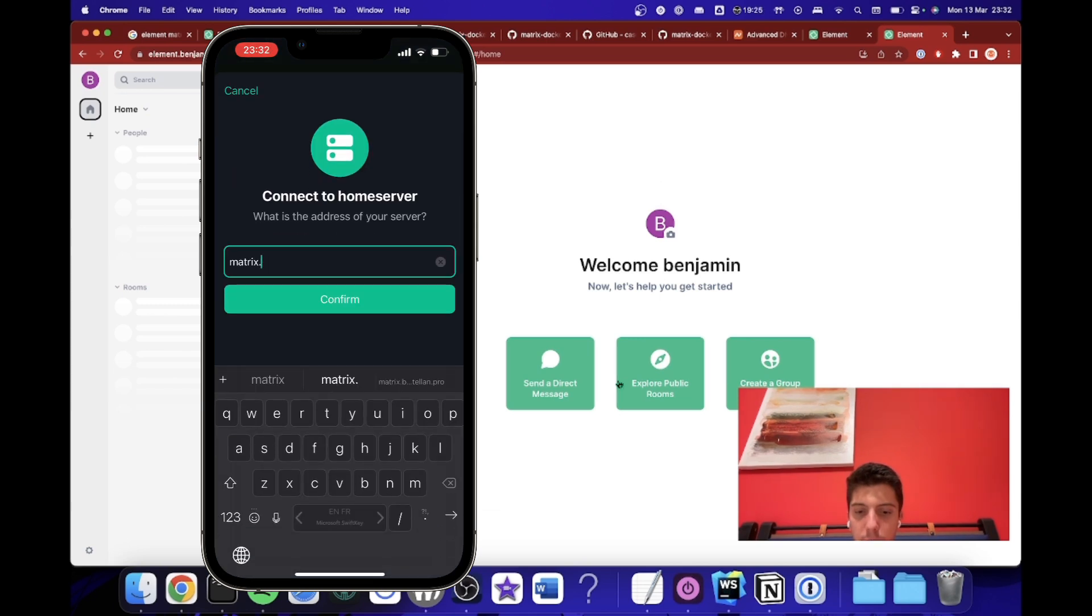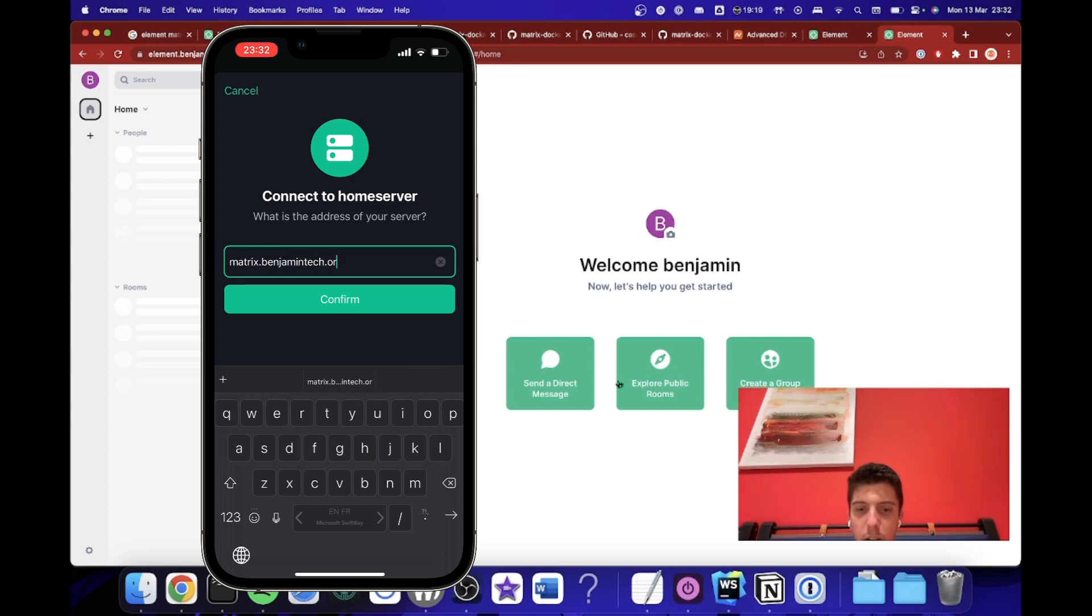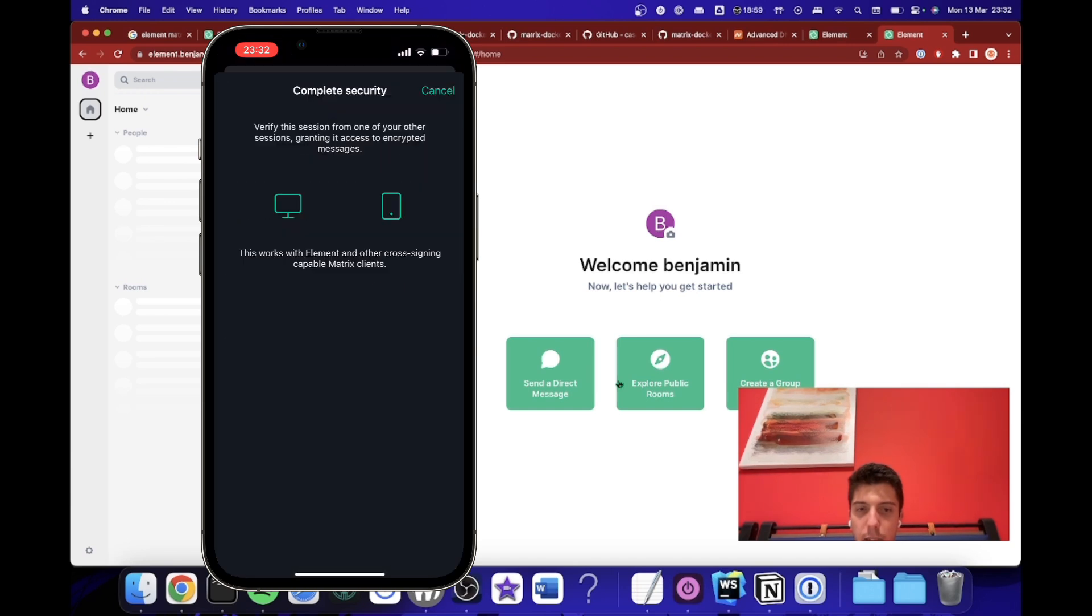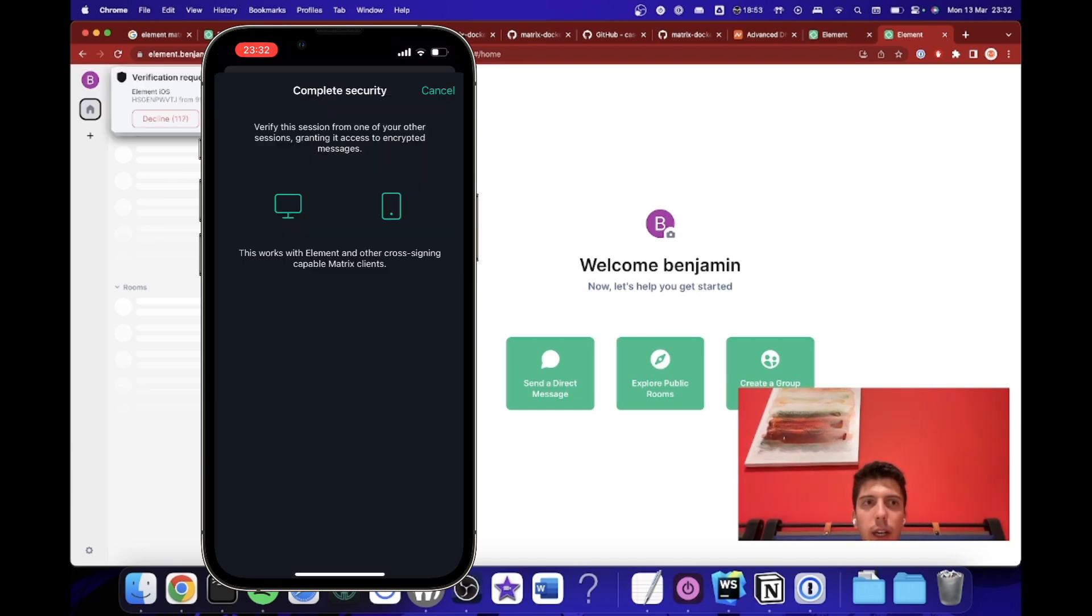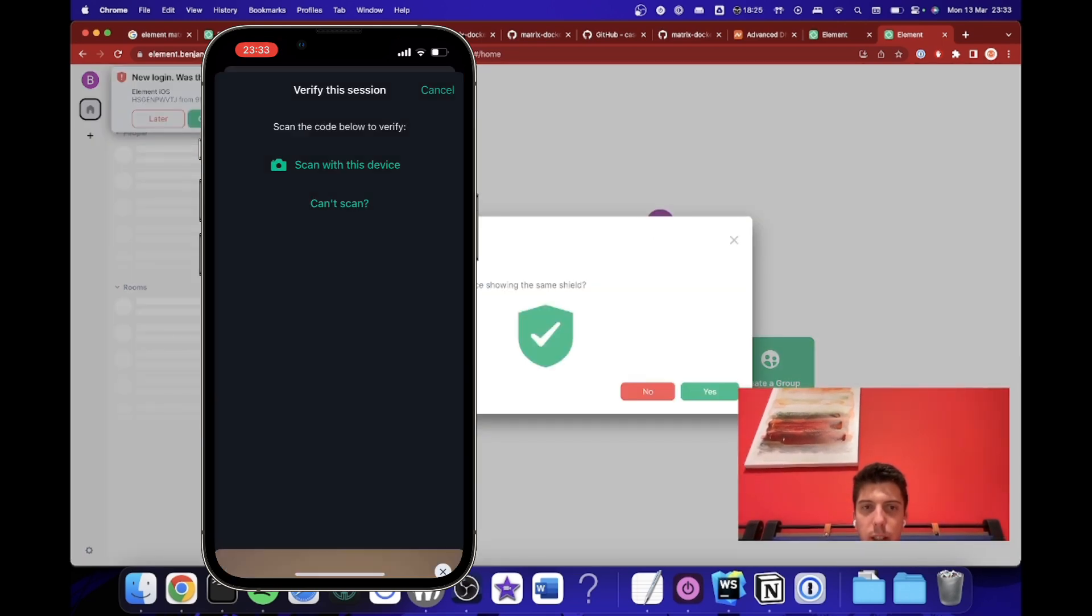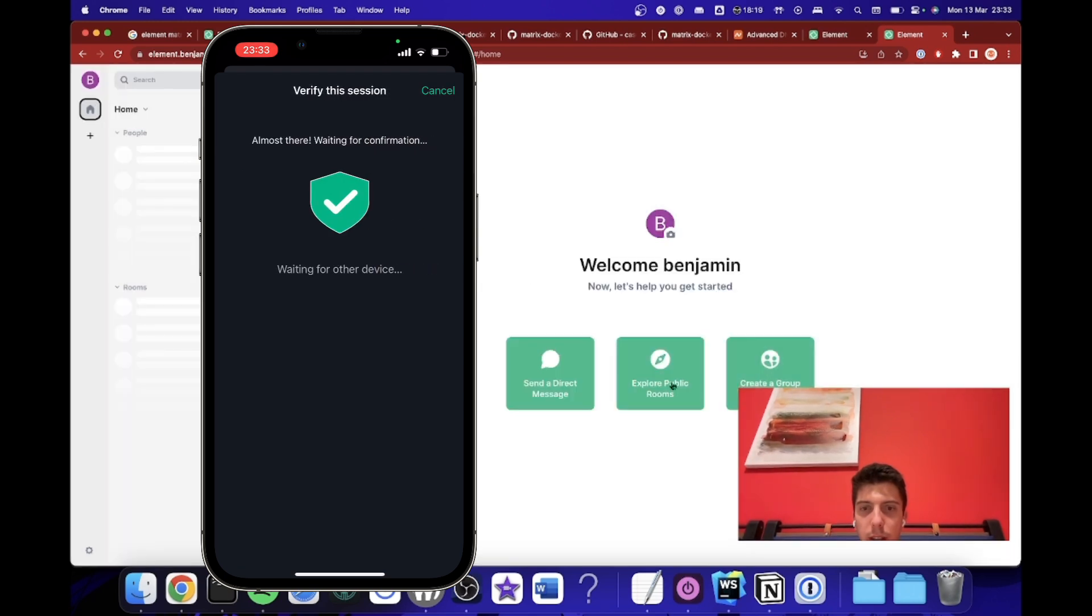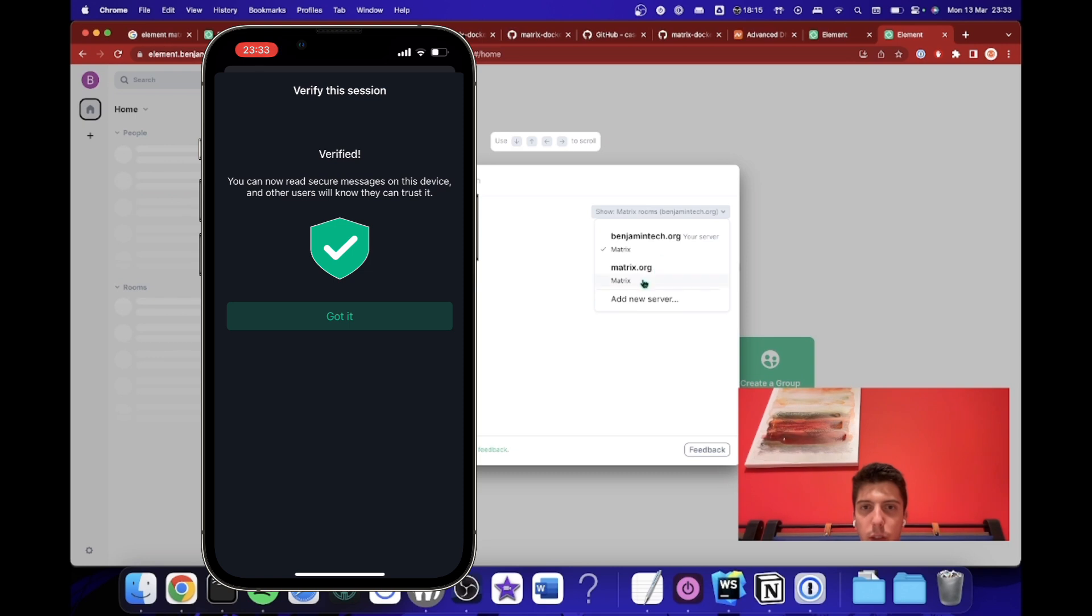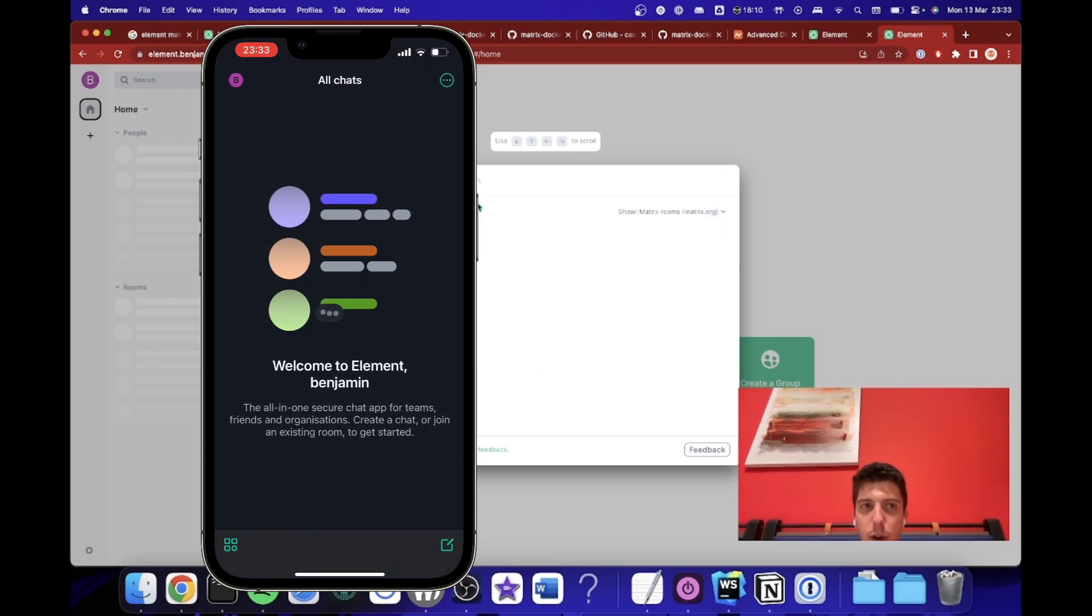Here I can just change. So it's matrix.benjamintech.org. This is my home server. Here I will put my login. And so here I have access. I will scan. I just scan it. So now it's okay. And everything is good. And so if I try to see some rooms, it's not yet available.